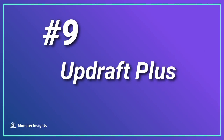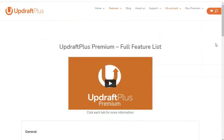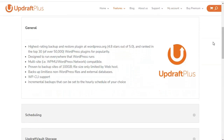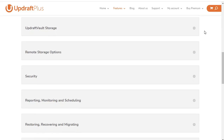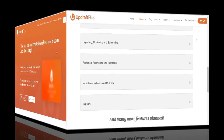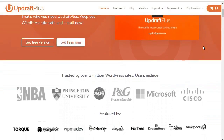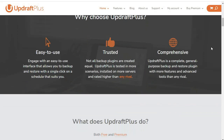Coming in at number nine is UpdraftPlus. Hands down, it's the easiest backup and restore solution for multisite owners. It's got more than 3 million active installs with a five-star rating, so you can schedule backups manually or in automated time increments. You can restore individual sites within a multisite network without having to restore all of the sites, and you can back up limitless non-WordPress files and external databases. With UpdraftPlus, you get a gigabyte of free storage, and you have the option to purchase even more space if you need it.